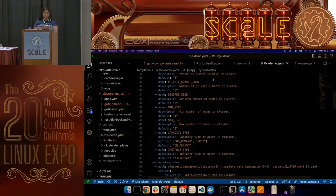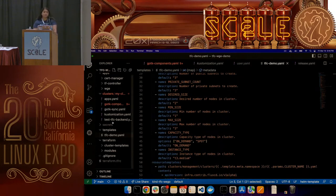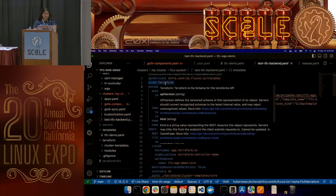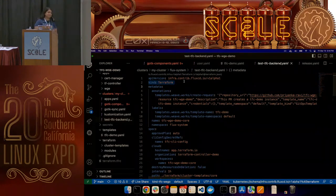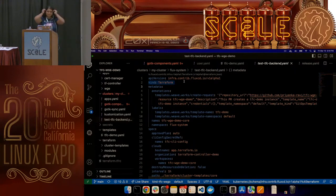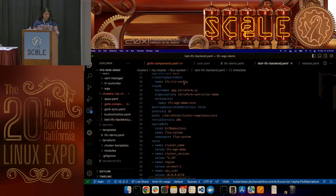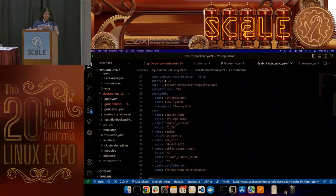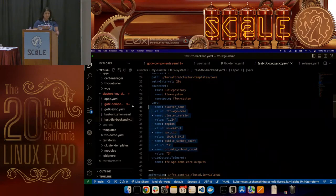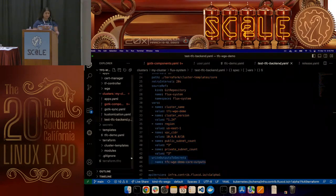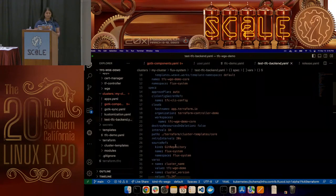In order to use the Terraform controller, you create a Terraform object. If you're noticing a pattern — the application-type controllers look for objects specific to them: the Kustomize controller looks for a Kustomization object, the Helm controller looks for a HelmRelease, and the Terraform controller looks for a Terraform object. Within this, you tell it what Terraform files and modules you want to apply, specify all the variables, and in this case I'm saying write outputs to secret — that's a feature the Terraform controller can do, writing outputs to a Kubernetes secret.